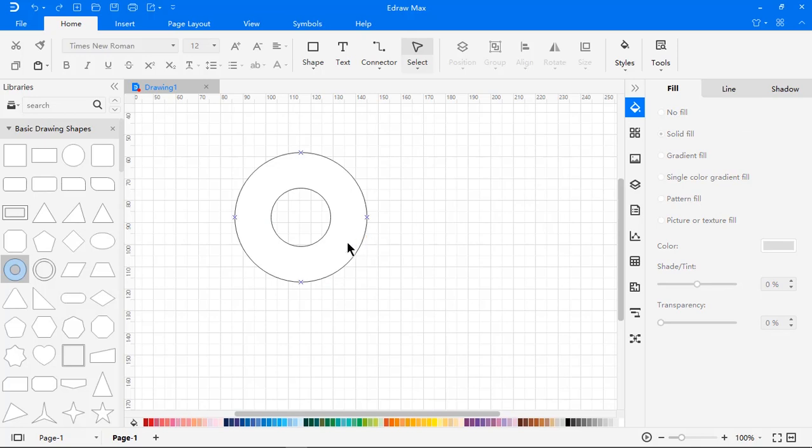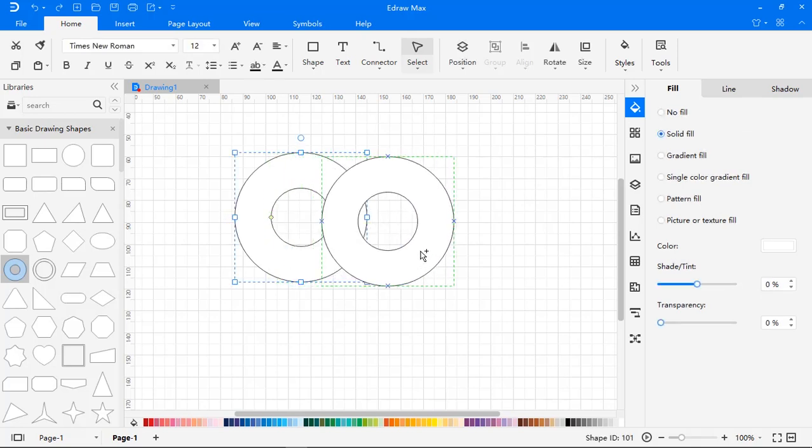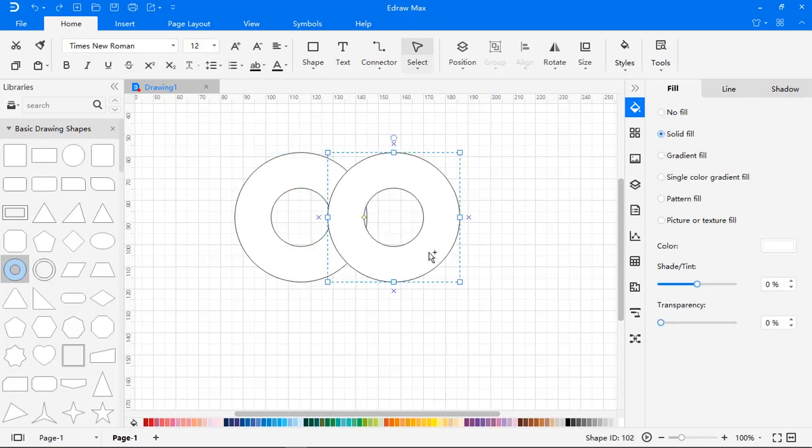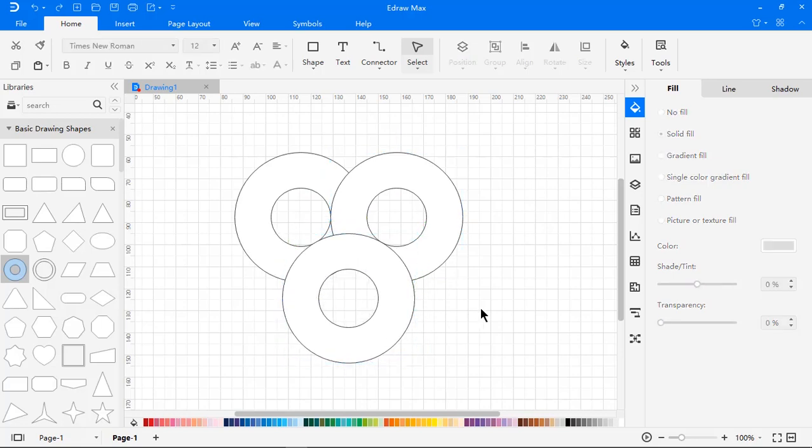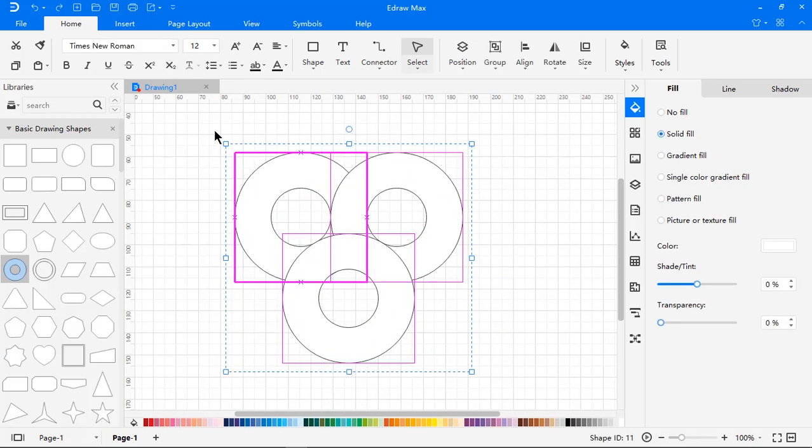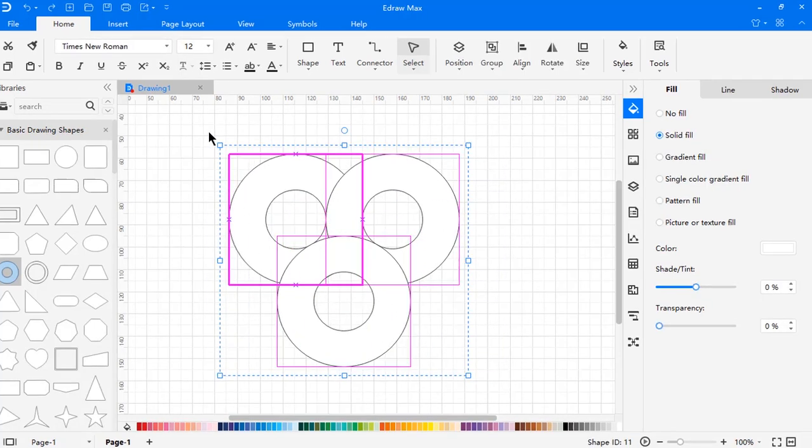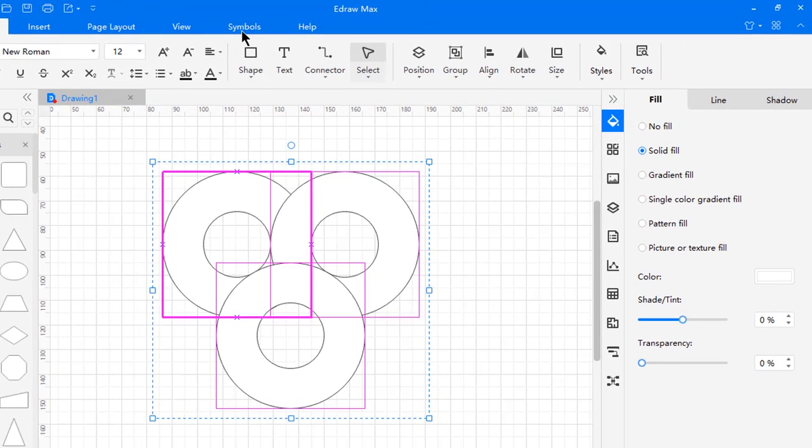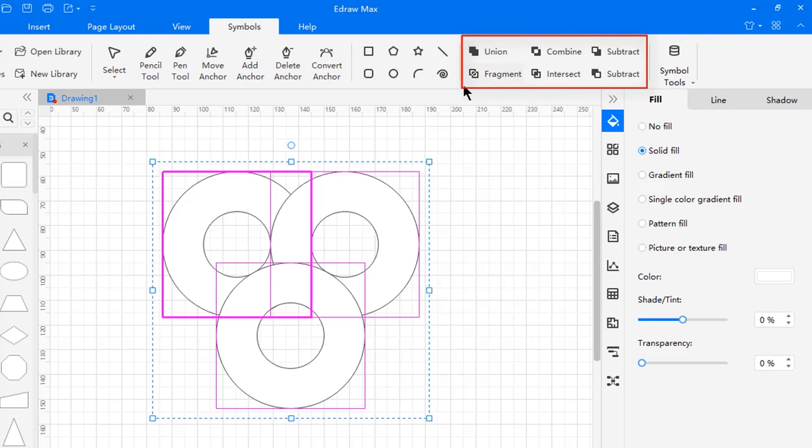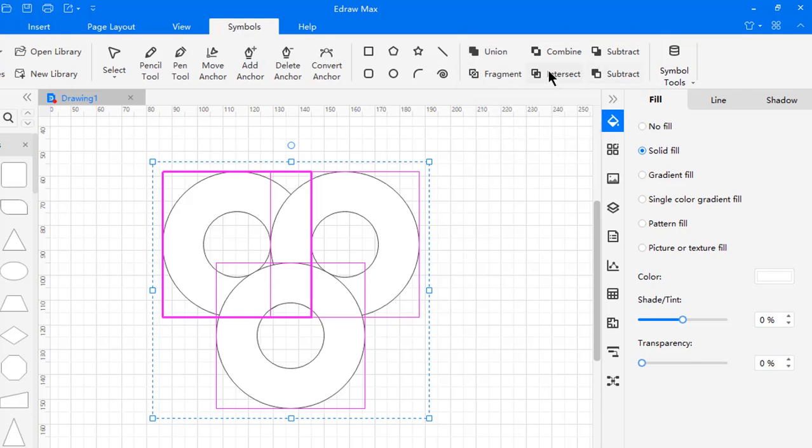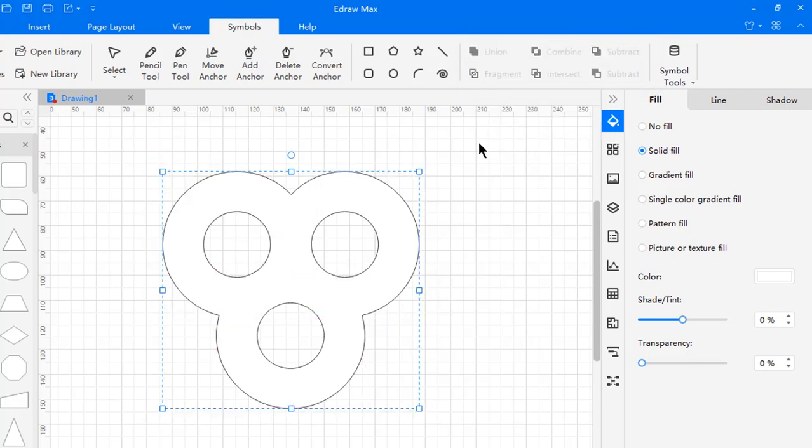Just like PowerPoint, hold on the control key and drag the shape to create duplicates. Select all the shapes and then go to the Symbols tab. Here we will find similar options of merge shapes in PowerPoint, like union, fragment, intersect. Let's click on union option to make it one solid shape.